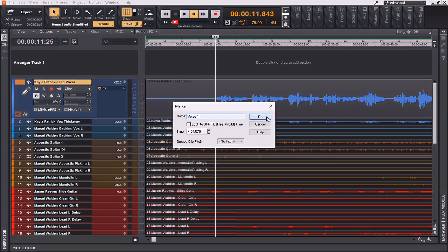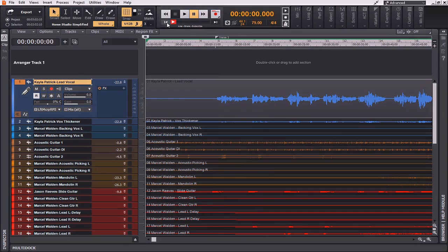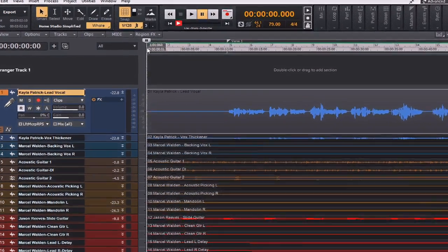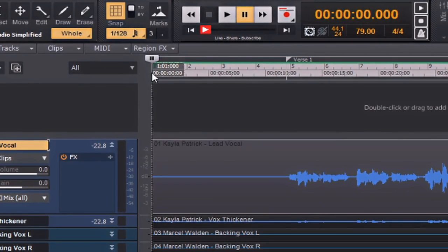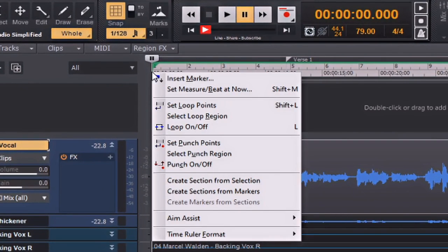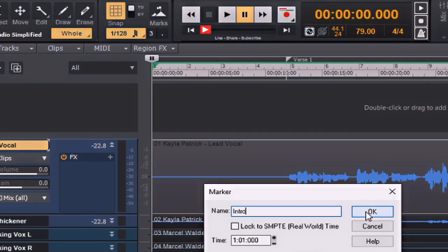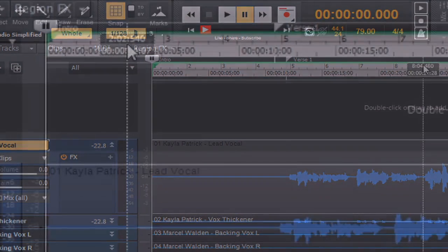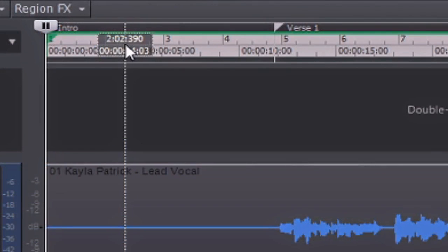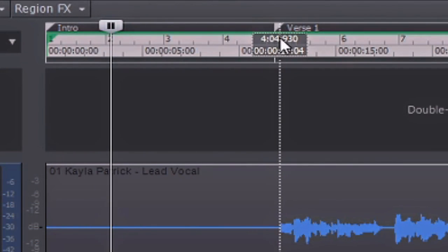And hit OK. Now, I'm going to take the playhead back to the start and insert a marker here. I'm doing this by right-clicking on this portion here. I'm going to hit Insert Marker again and call this Intro. And hit OK. Now, you can see that I have an intro marker and verse 1 marker.